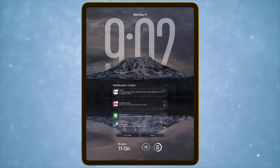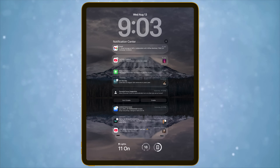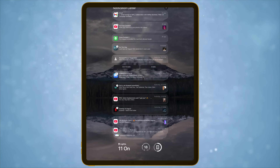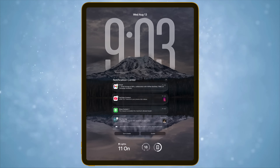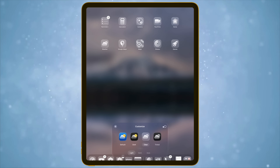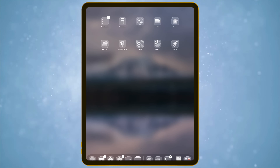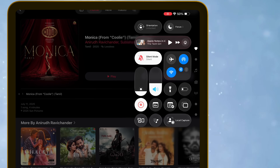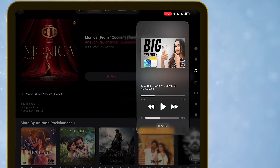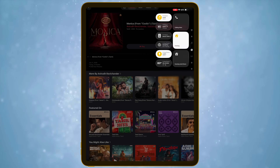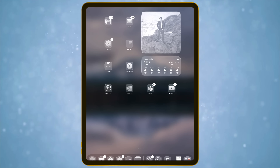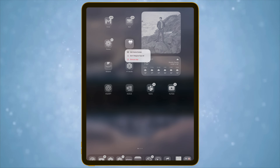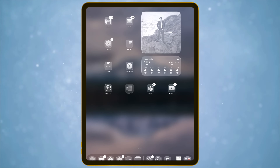As soon as you install iPadOS 26, you're greeted by Liquid Glass — a sweeping visual overhaul with translucent, refractive UI elements that shimmer and subtly react to light and touch. We've seen the Liquid Glass UI in full detail on the iOS 26 video, but I really love what Apple has done here. It's modern, minimal, unique, and each app showcases Liquid Glass in exciting ways.